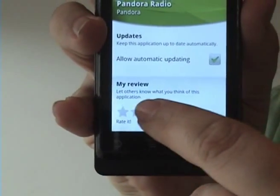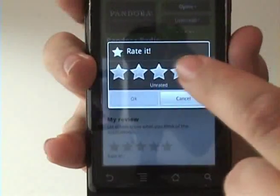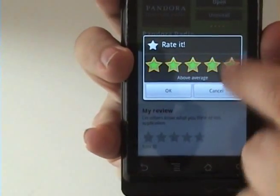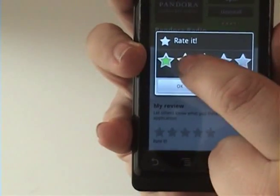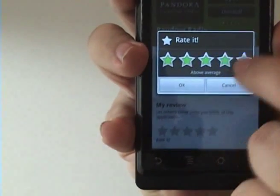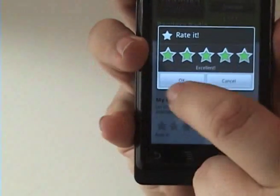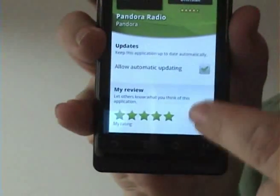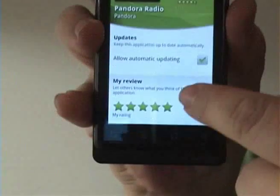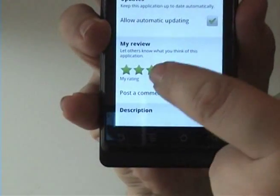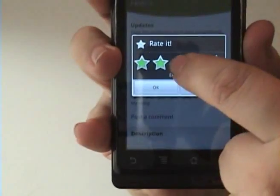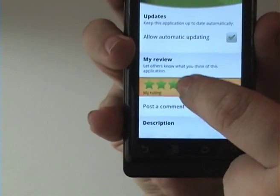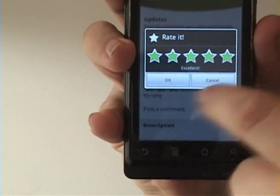Here you can rate it by pressing on the stars, and it'll allow you to select how much you want to rate it — one, two, three, or five stars. In this case I happen to really like this, so we'll rate five stars and press OK. It keeps that rating for you, and of course you can change it anytime by tapping on it and selecting the new star rating that you want.